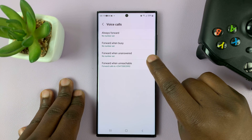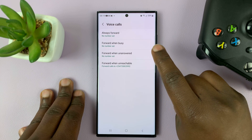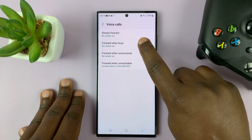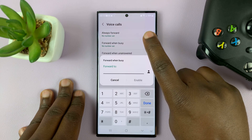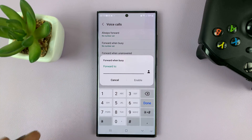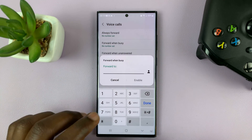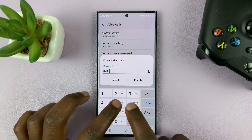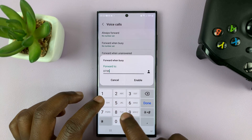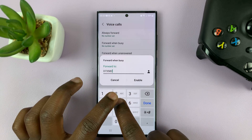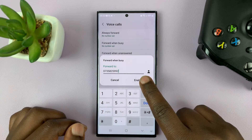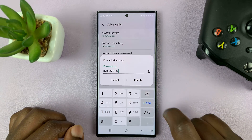It's all up to you. Let's say you want to forward calls only when you're busy — tap on that and then enter the phone number you want to forward calls to, and then tap on enable.